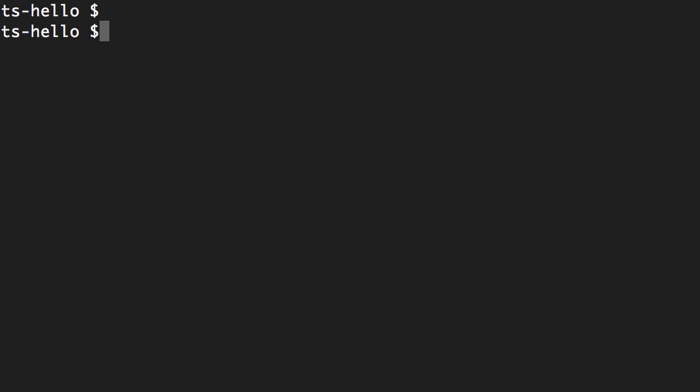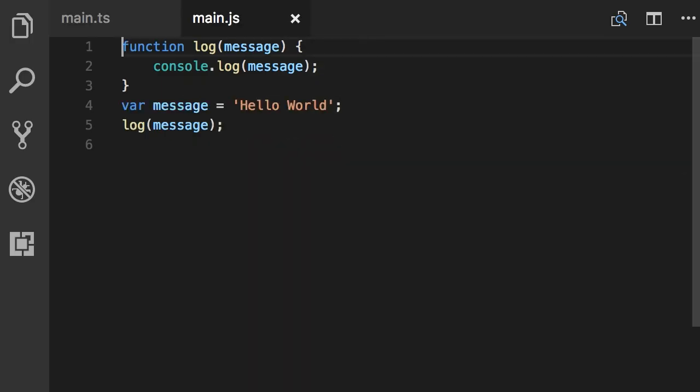All right, now let's open our main.js file. So code main.js. So it's exactly the same code that we wrote, but now it's in a JavaScript file. So all JavaScript code is also valid TypeScript code.